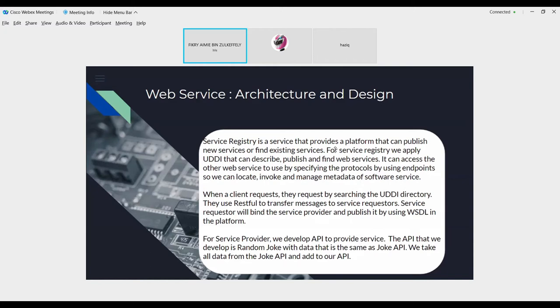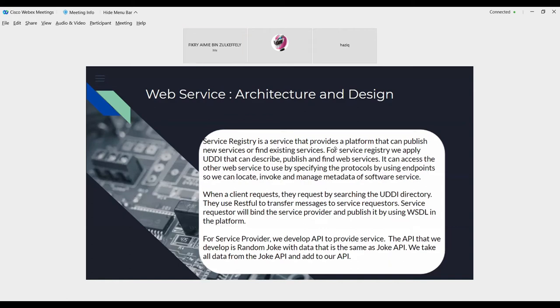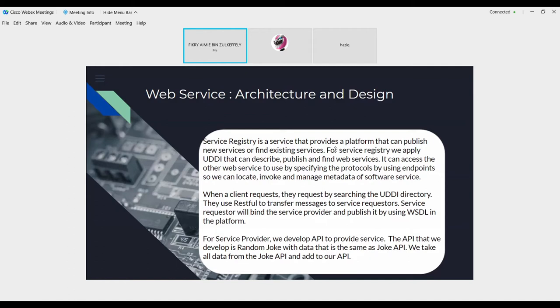Service requestor will bind the service provider and publish it by using WSDL enabled platform. For service provider, we develop API to provide service. The API that we develop is Random Joke with data is the same as Joke API. We take all data from Joke API and add to API. So for API we create it, but for data like ID, type, punchline, we take from Joke API. So for next presentation, I will pass to the next presenter Muhammad Ramdan Hazi.